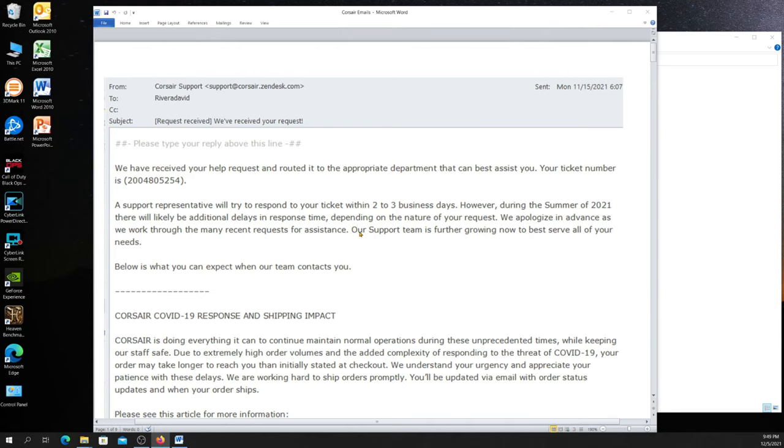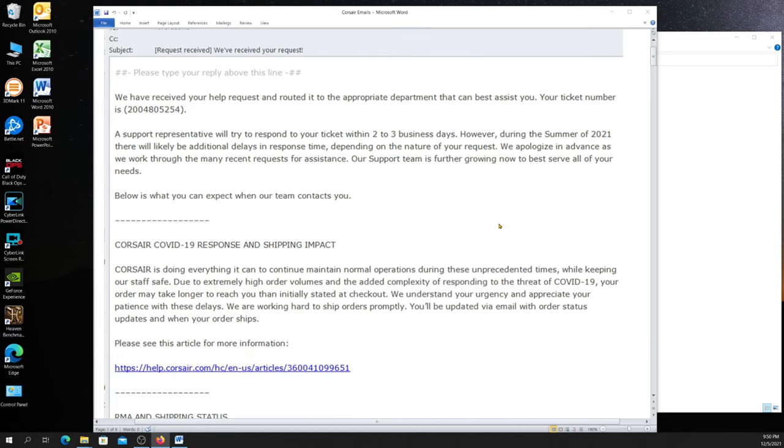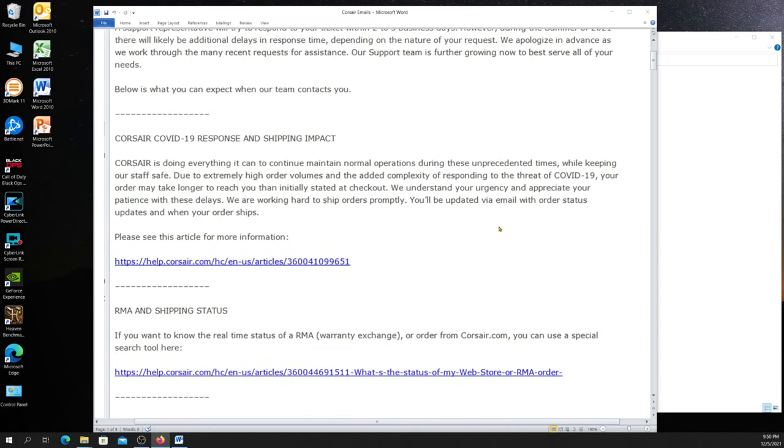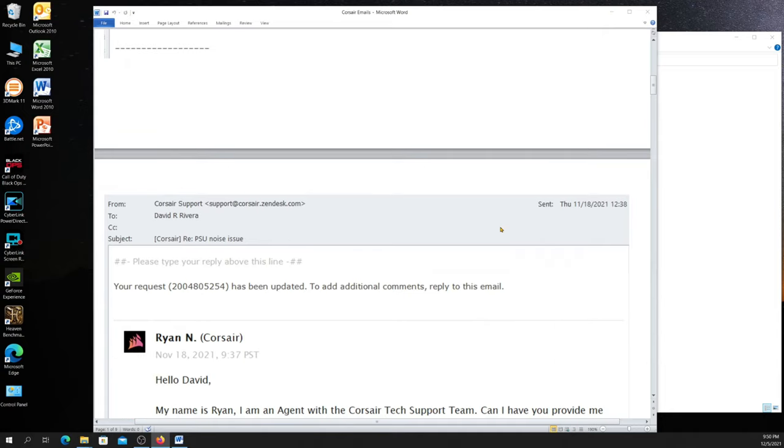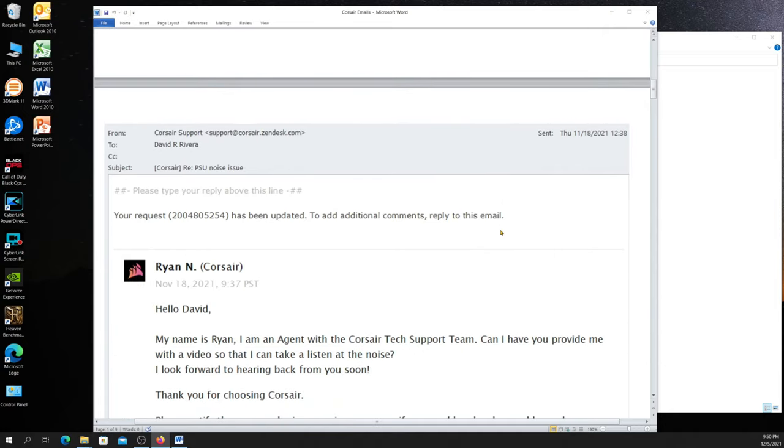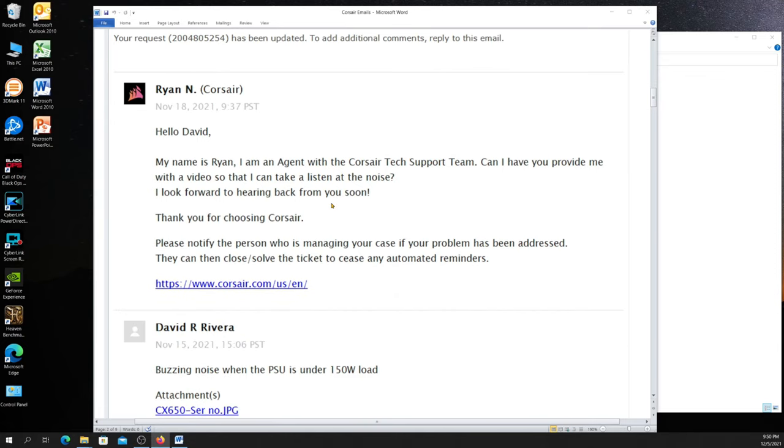Let me show you something. What I'm going to show you here is the email back and forth between me and Corsair. So I submitted an RMA request, as you can see by the screen, and they responded to me with an automated response that they've received it, they've created a ticket for it. We try to respond within two or three days. This was the 15th, a Monday. Then I got this. This was three days later. This is from a guy named Ryan. He references the ticket number, and he says that he needs a video of it, so he can listen to the noise.